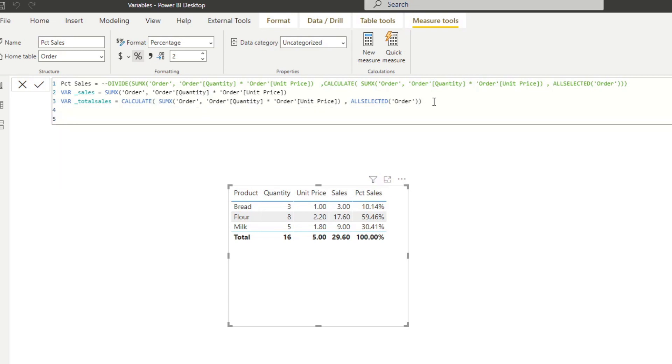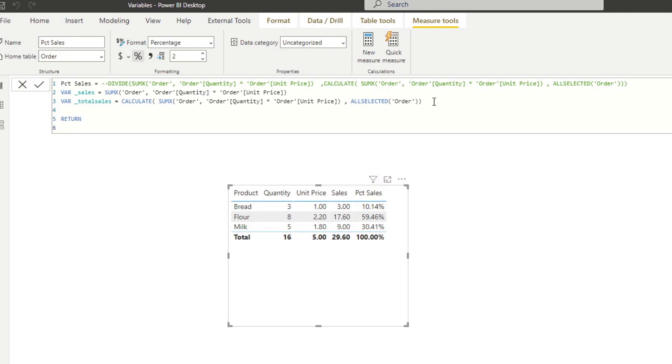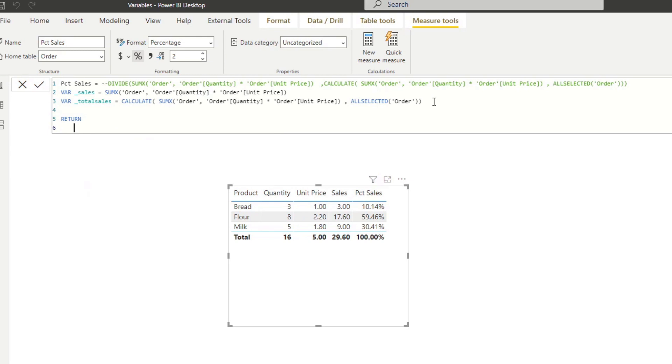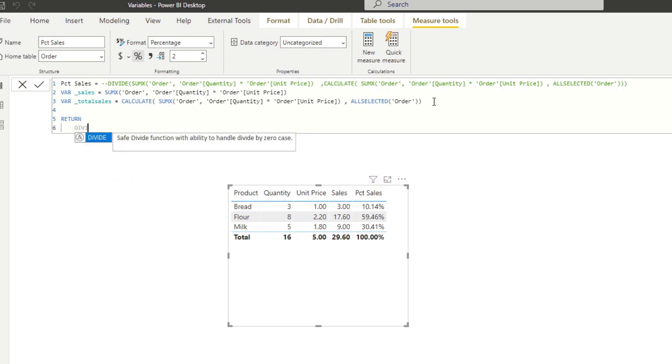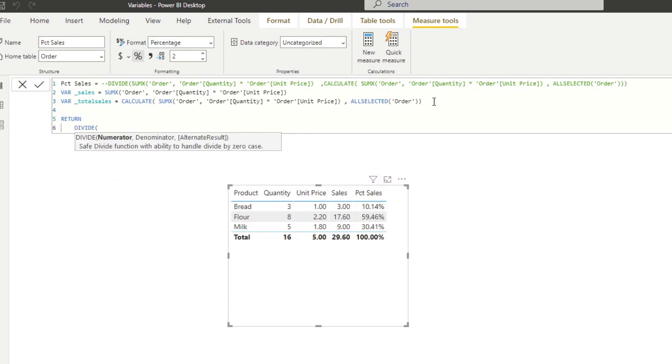Now we need to create a return here. So we want to return what value. So in our return, we want to do divide. But now instead of writing all those down, we just write the name of our variable.